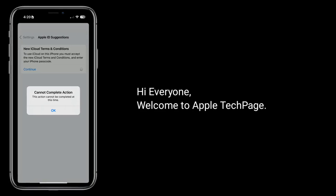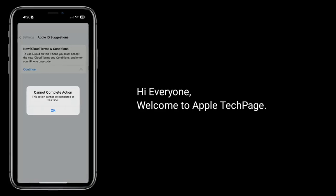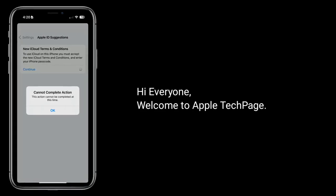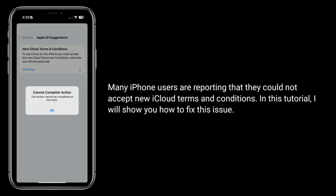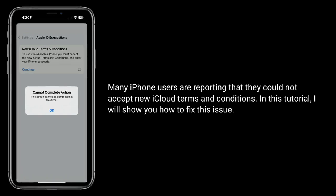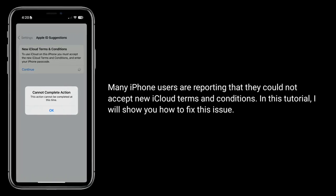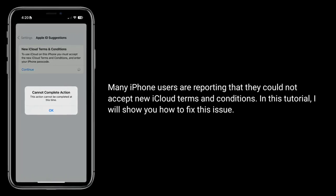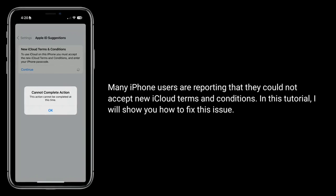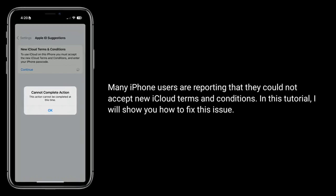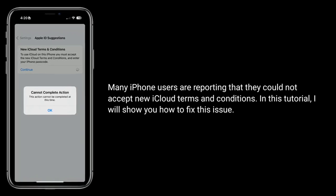Hi everyone, welcome to Apple Tech page. Many iPhone users are reporting that they could not accept new iCloud terms and conditions. In this tutorial I will show you how to fix this issue.